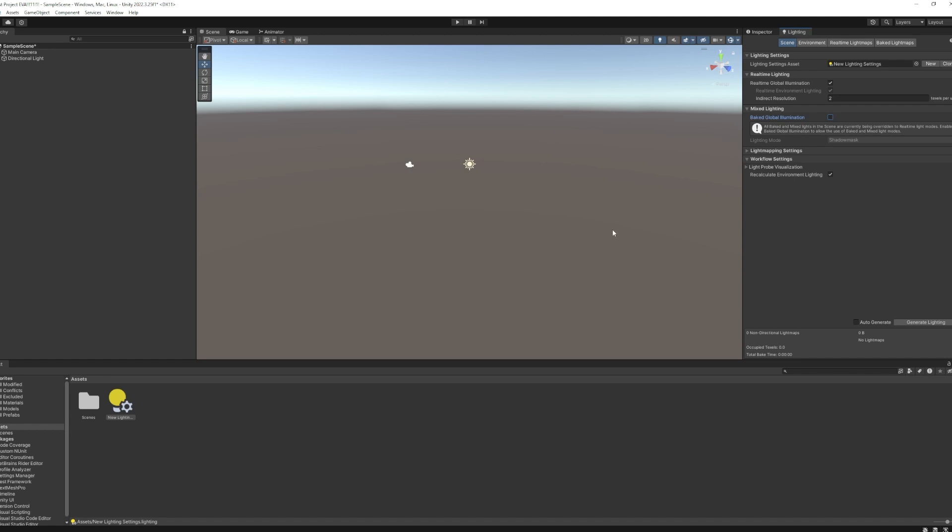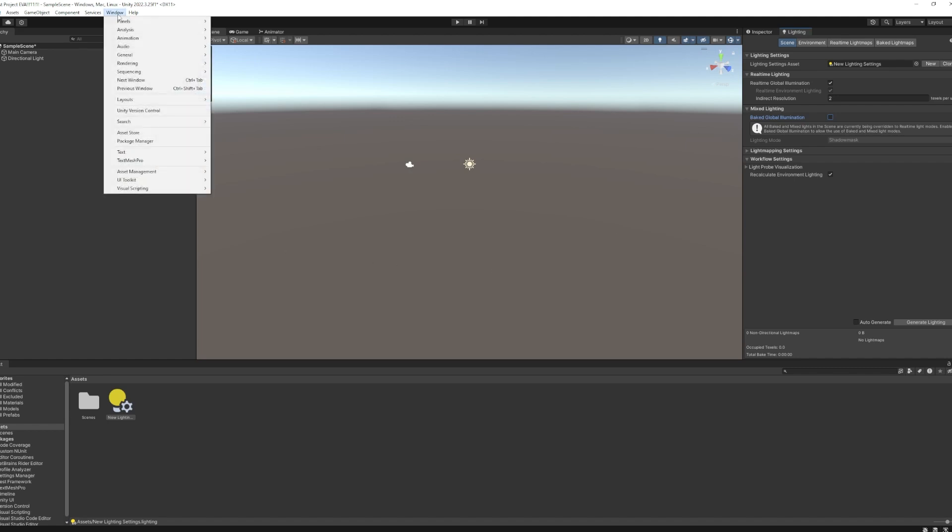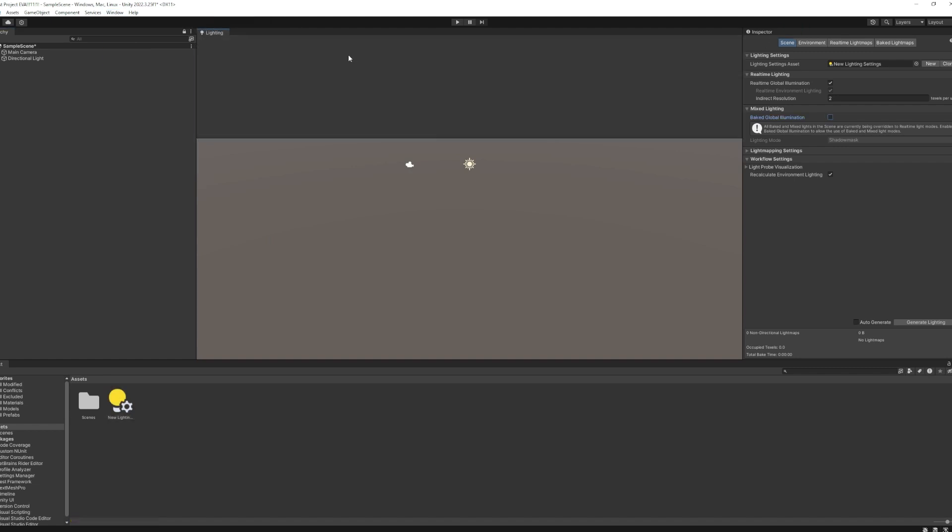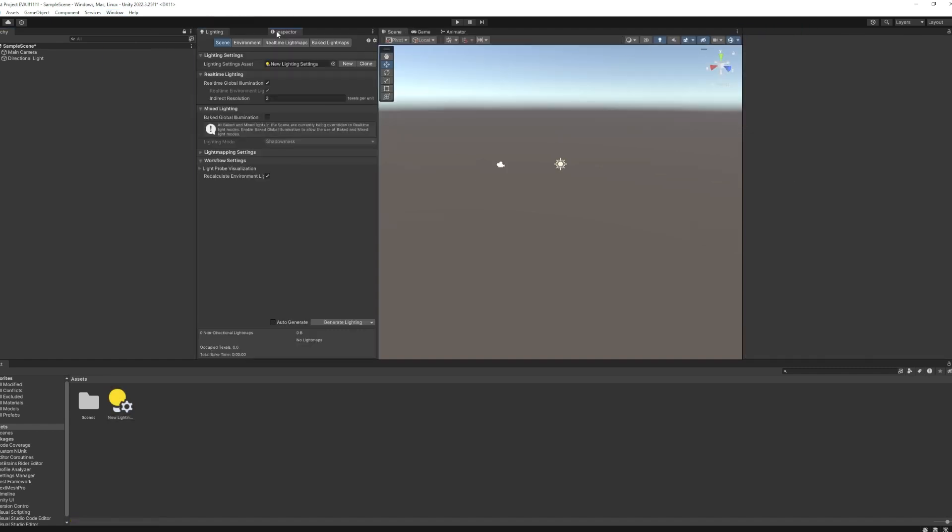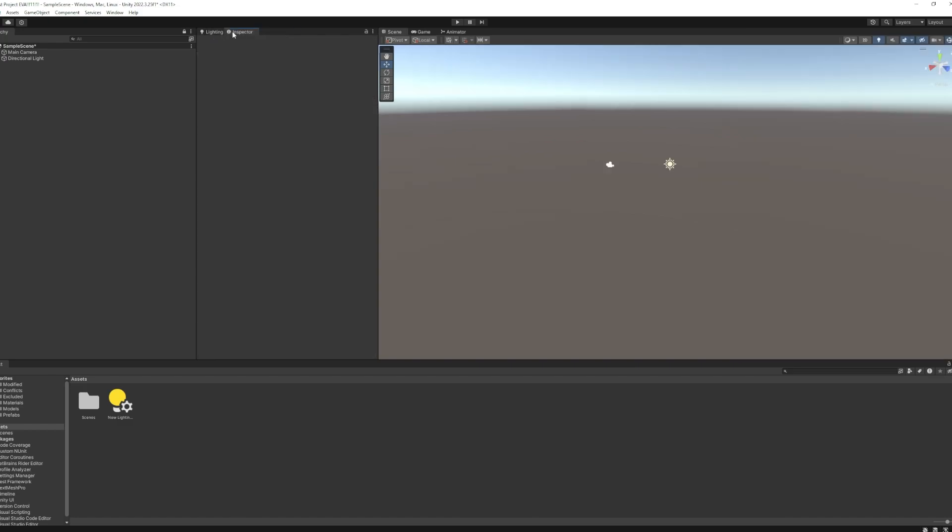By the way, if you can't find any of the tabs I'm referencing, just go to Window and look around. You should be able to find them in there. You can always move them around and set them up how you like, like any other typical software as well.